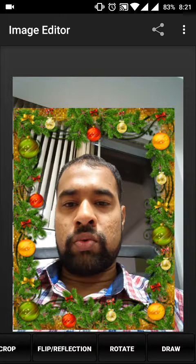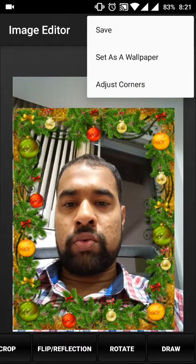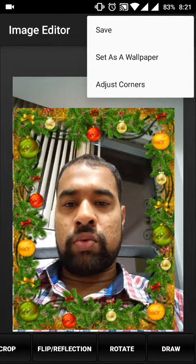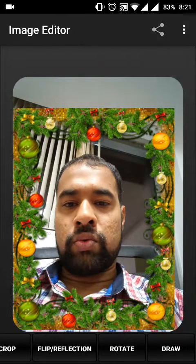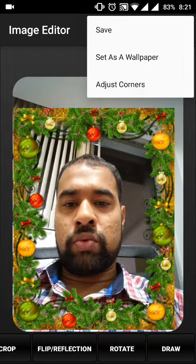In the top right corner there is an Options button where you can set the picture as your wallpaper, directly save it, or adjust the corners. Once you do that it will adjust the corners for you.